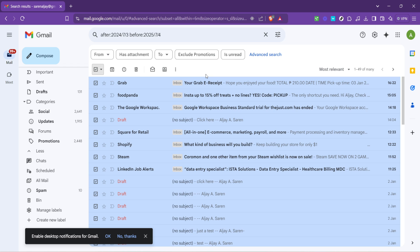Clicking this will prompt Gmail to delete all selected emails. A warning may pop up asking if you're sure about this decision. If you're ready to say goodbye to those emails, confirm the action.